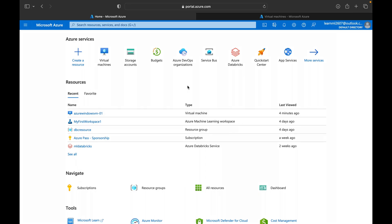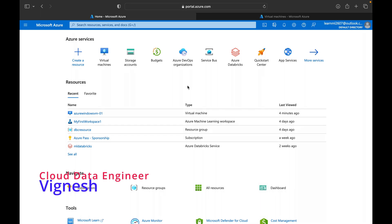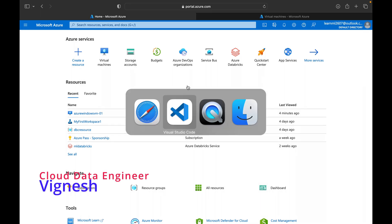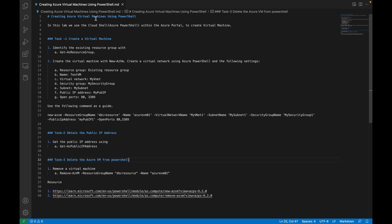Hello friends, welcome back to my YouTube channel Cloud Anya Analytics. Hope everyone is doing good. In this particular video we are going to see how to create a virtual machine using PowerShell. In my previous video I explained how to create an Azure virtual machine Windows instance using the console — the same thing we are going to do using Azure PowerShell commands.